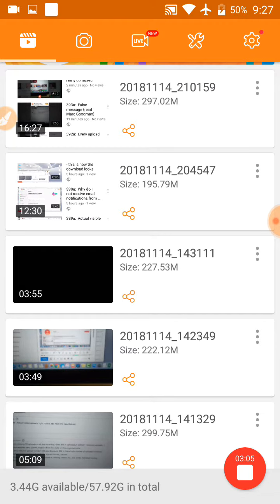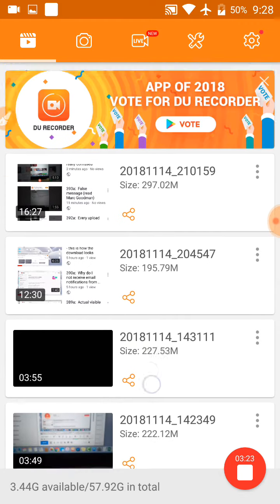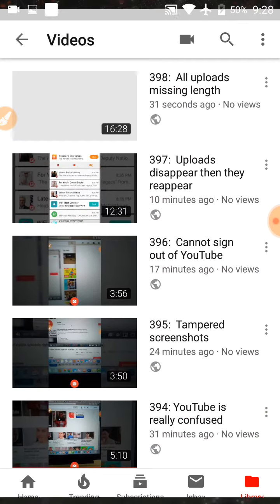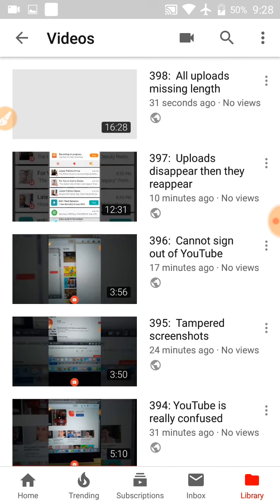So what I have here, starting at the bottom: 5:09, 3:49, 3:55, 12:30, and 16:27. I'm going to go to the uploads, and the upload says...